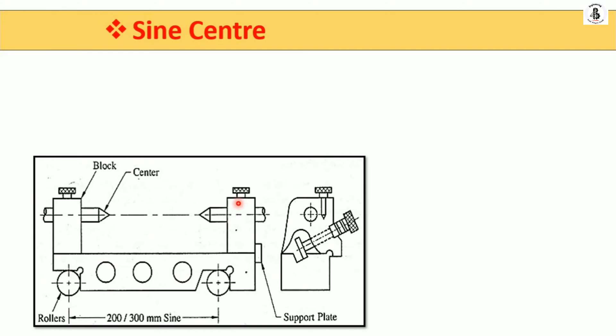Both ends of the sine bar have the attachment of the sine center. The sine center is equally spaced onto the topmost surface of the sine bar. Here are the blocks on both ends and here are the centers. This is the front view of the sine bar along with the sine center, and this is the side view.